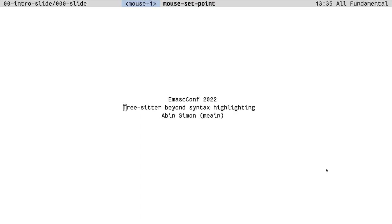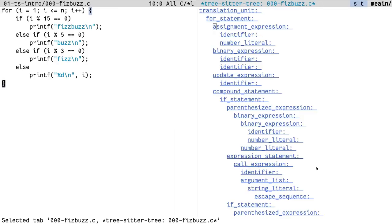Hey everyone, my name is Sabin Simon and this talk is about TreeSitter beyond syntax highlighting. For those who are not aware of what TreeSitter is, let me give a quick intro.